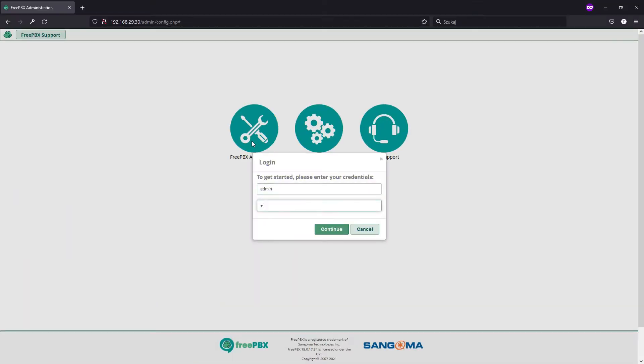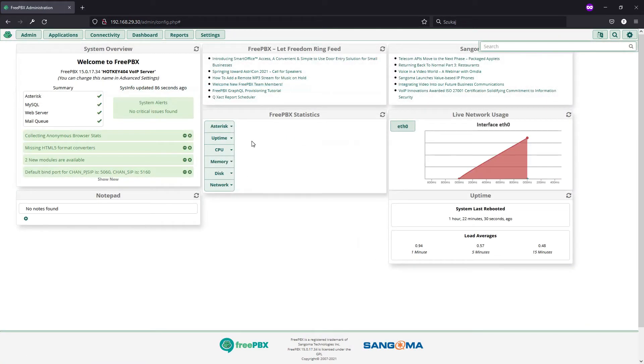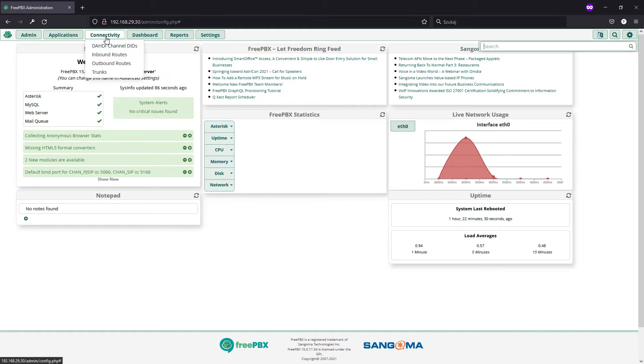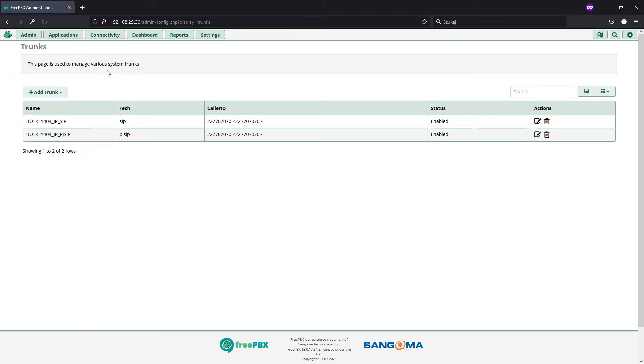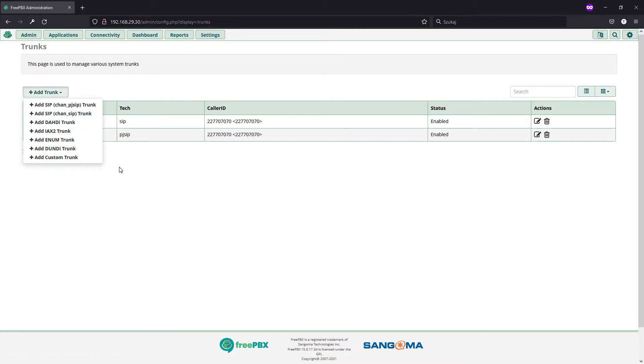Before I explain the idea behind our call forwarding, let's quickly check after logging in if we have a possibility to place those outgoing connections. So, we'll go to connectivity and trunks and you can see here two of those, SIP and PJSIP trunk, but you can use any of those. You can add an analog line or like with our other videos, it can be a GSM or even a mobile trunk.